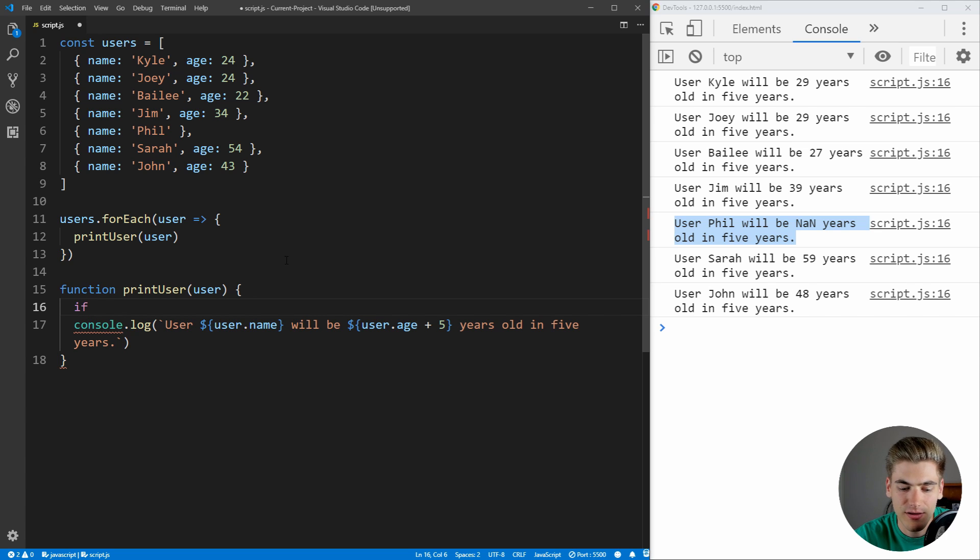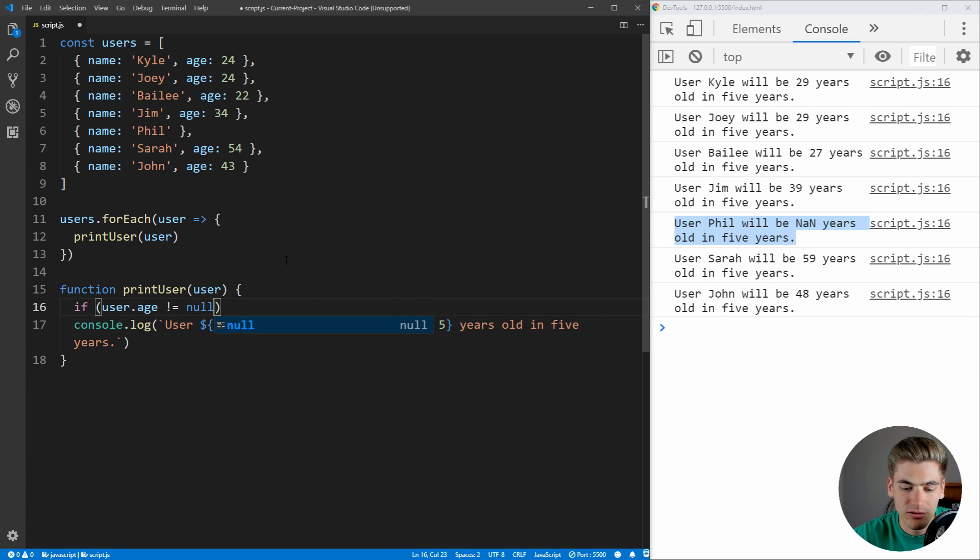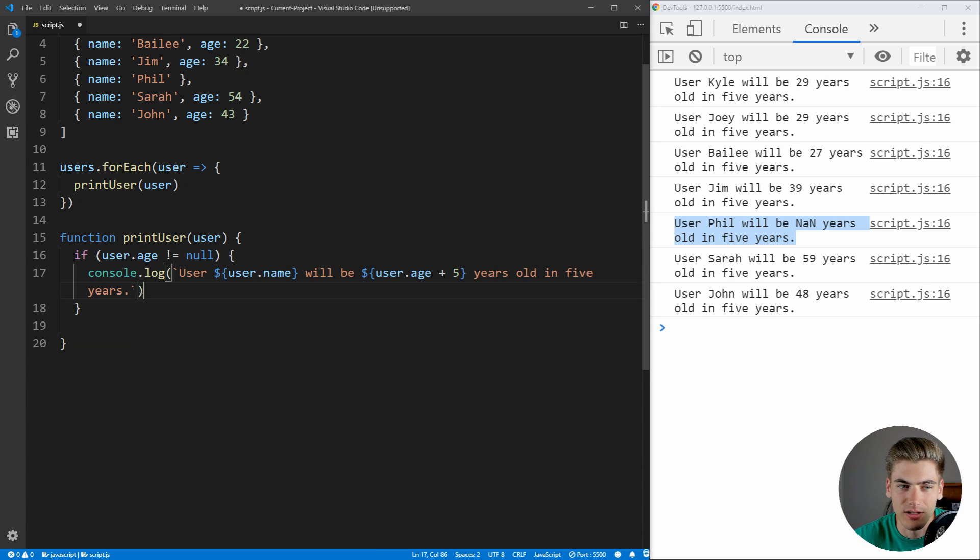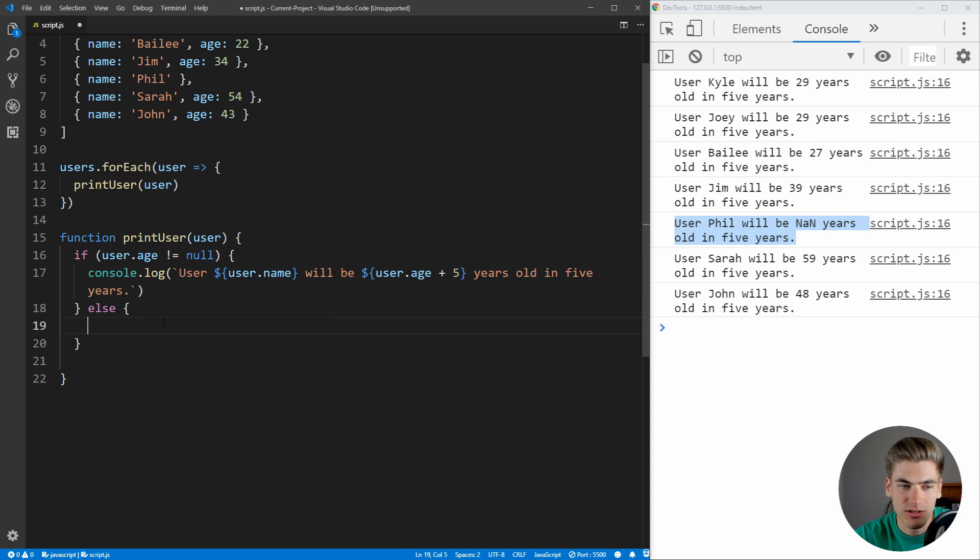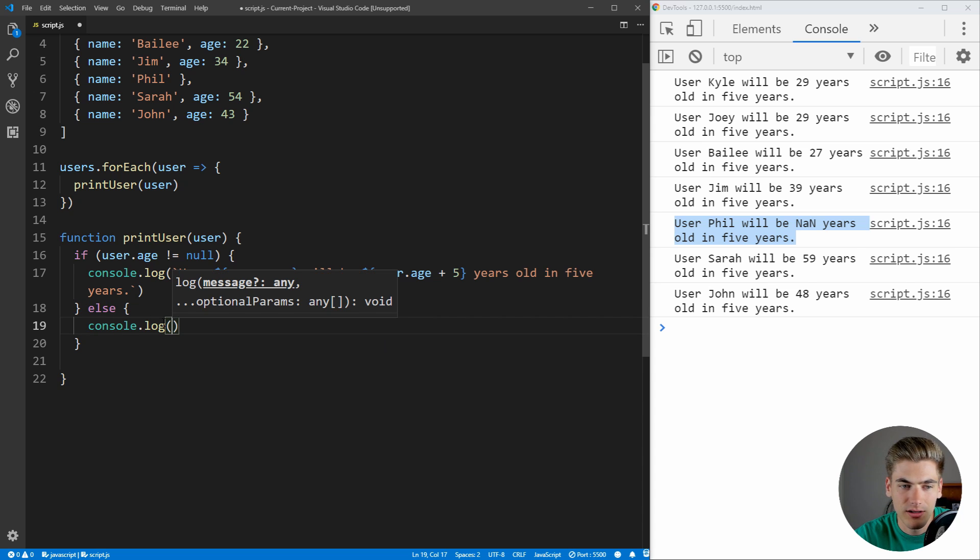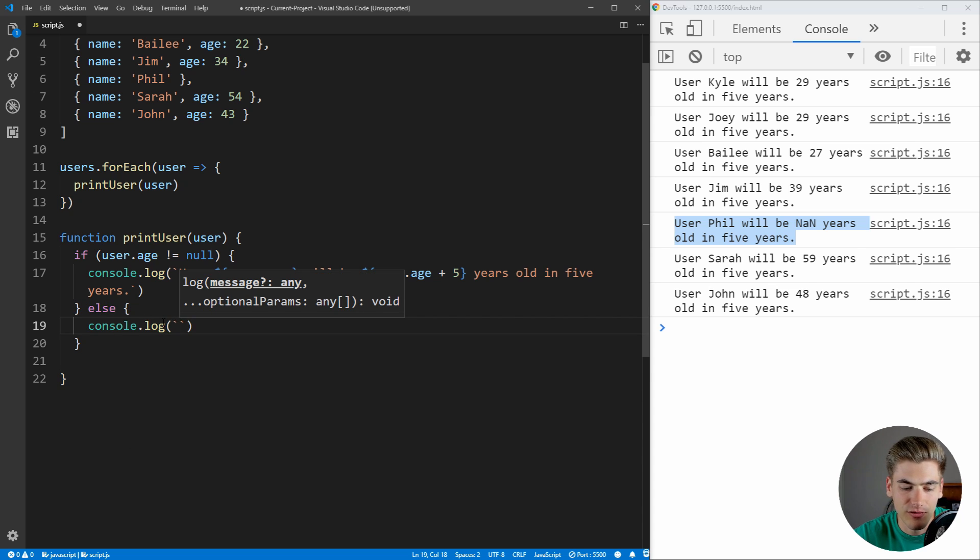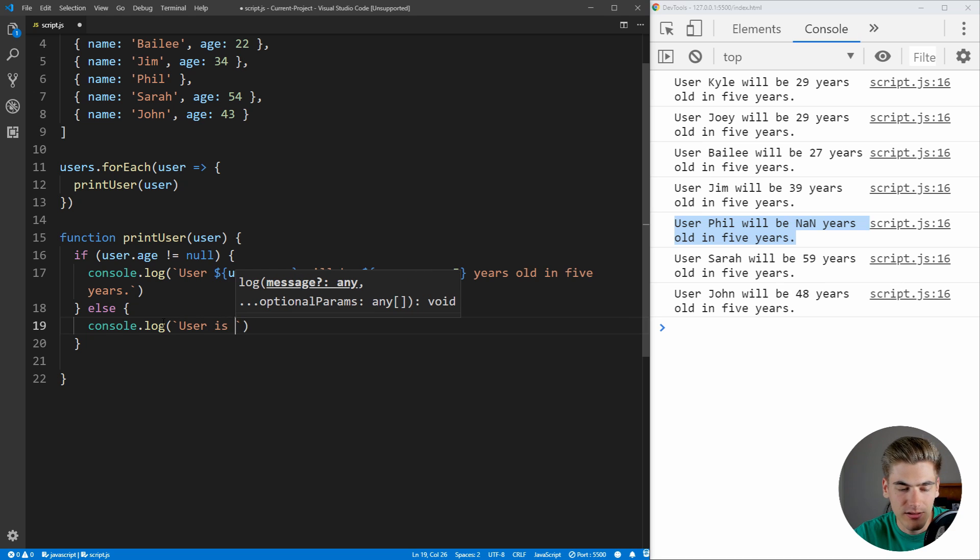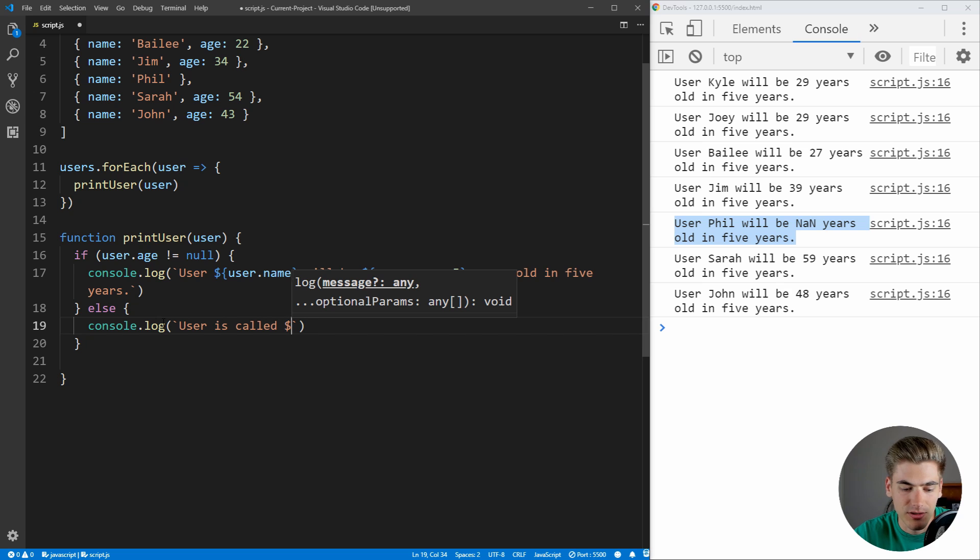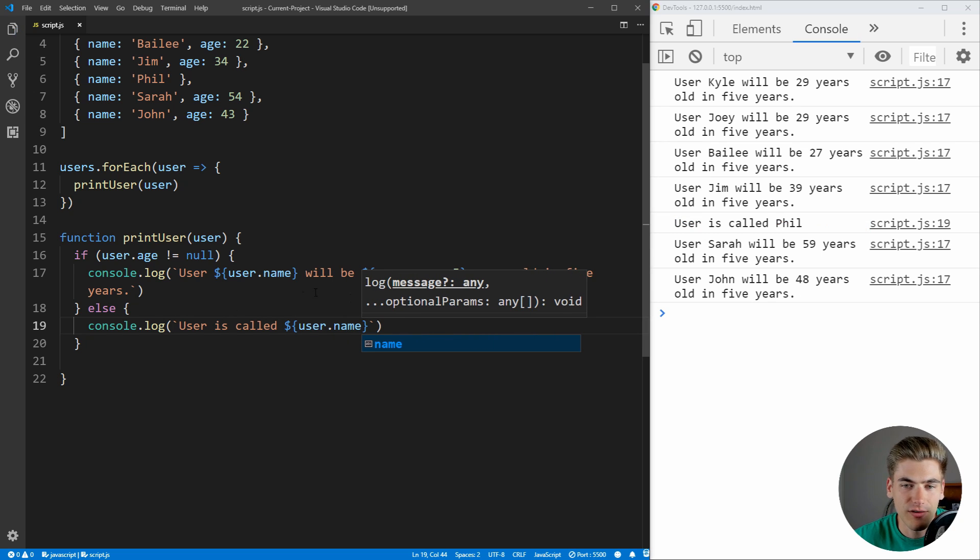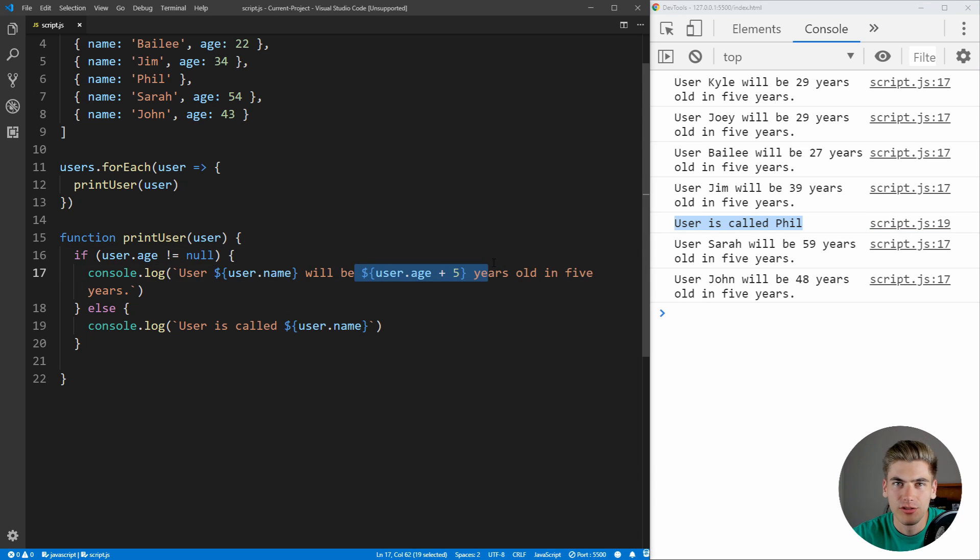So we can just say if user.age is not equal to null, then what we want to do is just our original console.log, so we can just copy this up and paste it here. But if the user's age is null, we can just come down here and we can console.log something a little bit different. We can say user is called, and then we can just put their name, so we can say user.name. Now if we save that, you see that it says user is called Phil, so that's working perfectly fine because we're skipping over that age section.